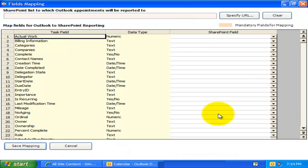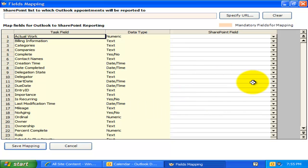Similarly, in the task fields mapping setting, I can perform the mapping between Outlook task fields and SharePoint fields.